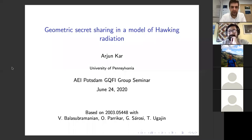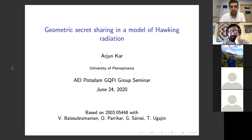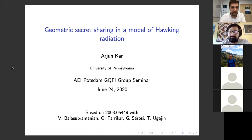Welcome everyone to the joint seminar between Quantum Gravity Fields and Information in Potsdam and the Warsaw String Theory group. Today we are very happy to have Arjun Kaur from the University of Pennsylvania, who will tell us about geometric secret sharing in a model of Hawking radiation.